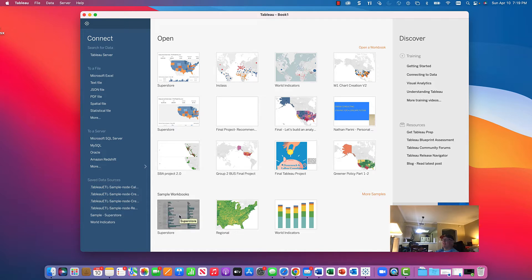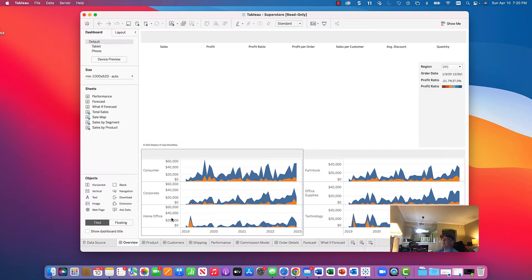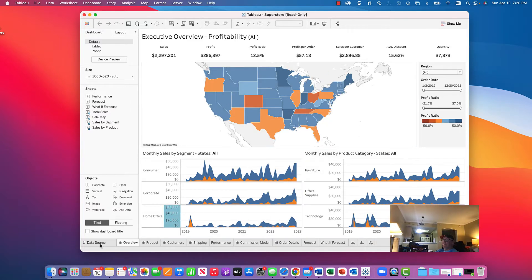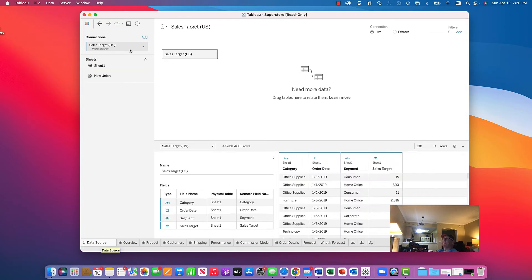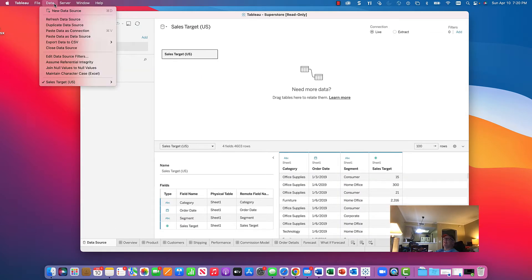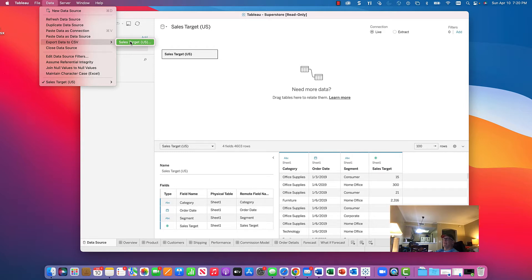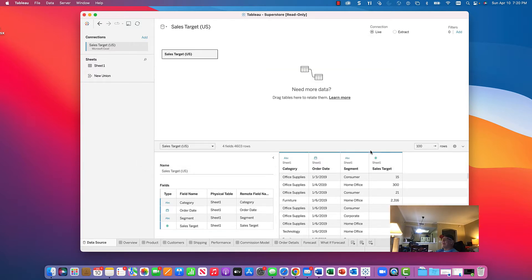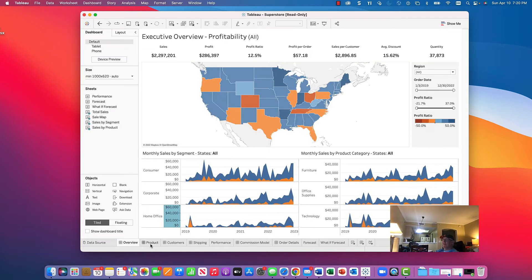So let's go ahead and take a look at the Superstore data, which is part of the sample workbooks. You can go through and look at the data. Some of these cases have more than one data set inside. You have the opportunity to click Data Source, then from the menu hit Data and export data to CSV — comma-separated values — for example the Sales Targets data set. Then navigate to where you want to save it and hit Save.